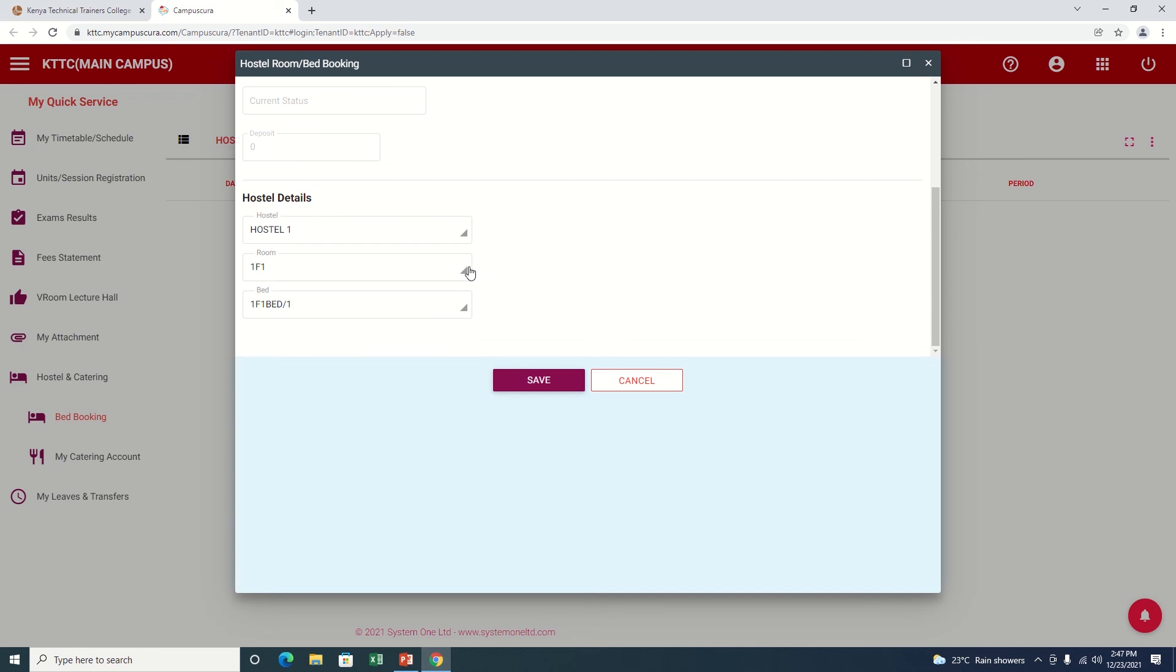That is how you book for a room. You select. If you see the options of None, None, None, it means then they are full. What I'm going to do here is click Save.